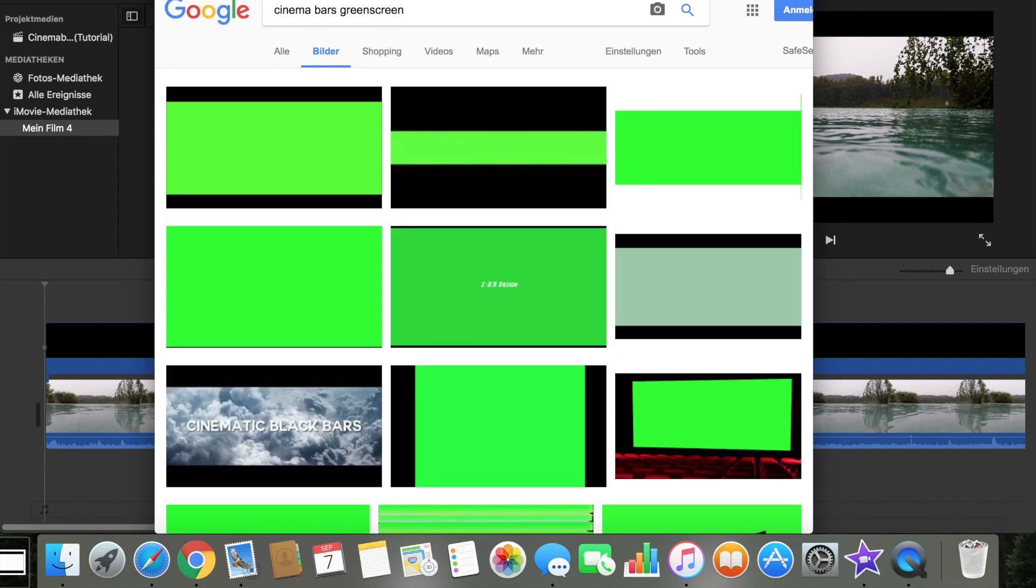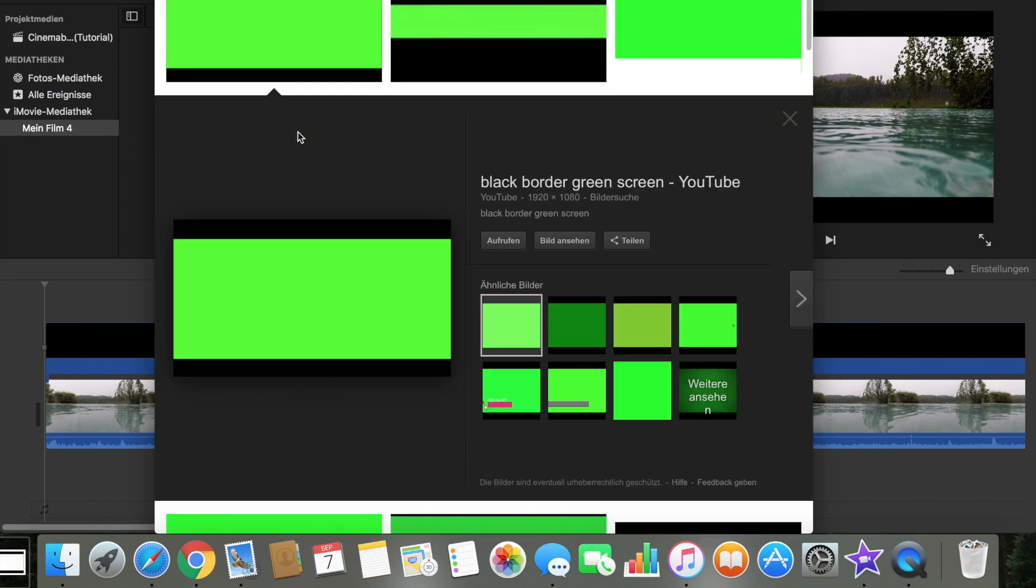Yes, and then you will find pictures or videos on YouTube. So you can download this green screen on YouTube.